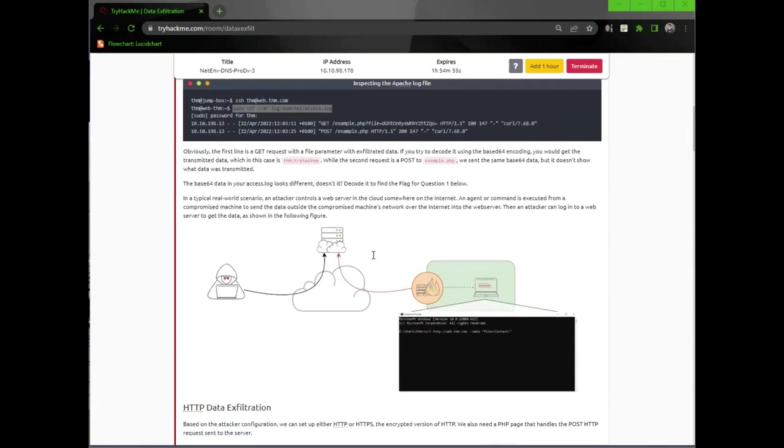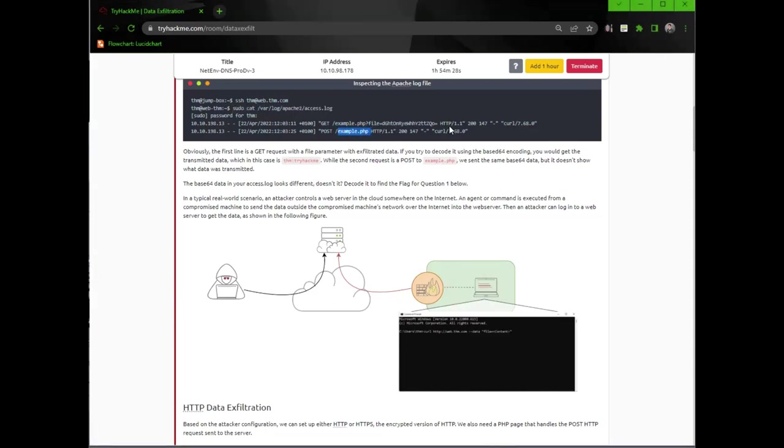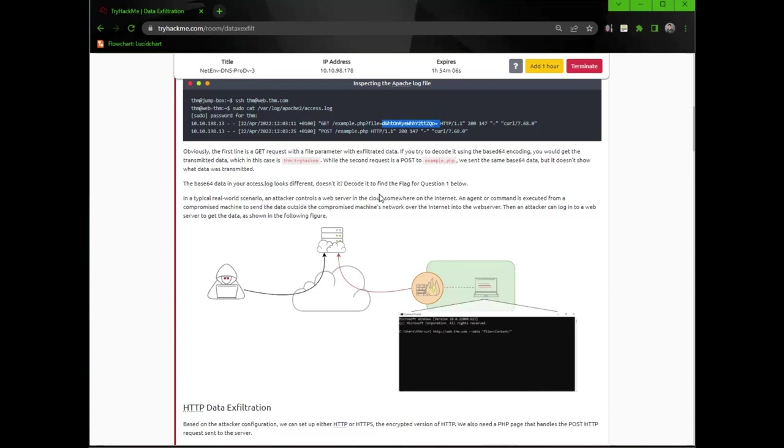And then we'll just read through this. Obviously, the first line is a get request with the file parameter with exfiltrate data. If you try to decode it using the base64 encoding, you'll get the transmitted data, which in this case is signature hack me. While the second request is post to example.php. We send the same base64 data, but it doesn't show what data was transmitted. Base64 data in your access log looks different, doesn't it? Decode it to find the flag for question one below.